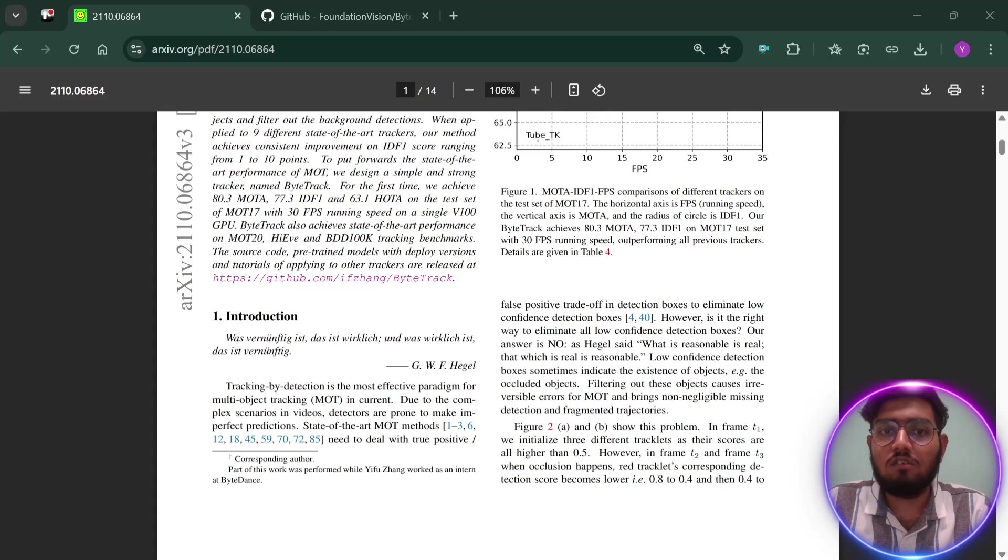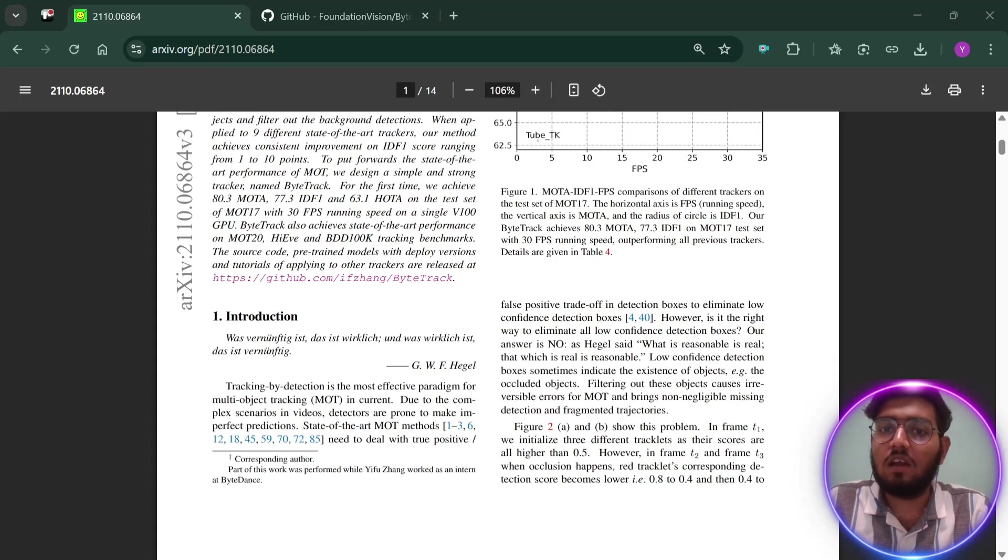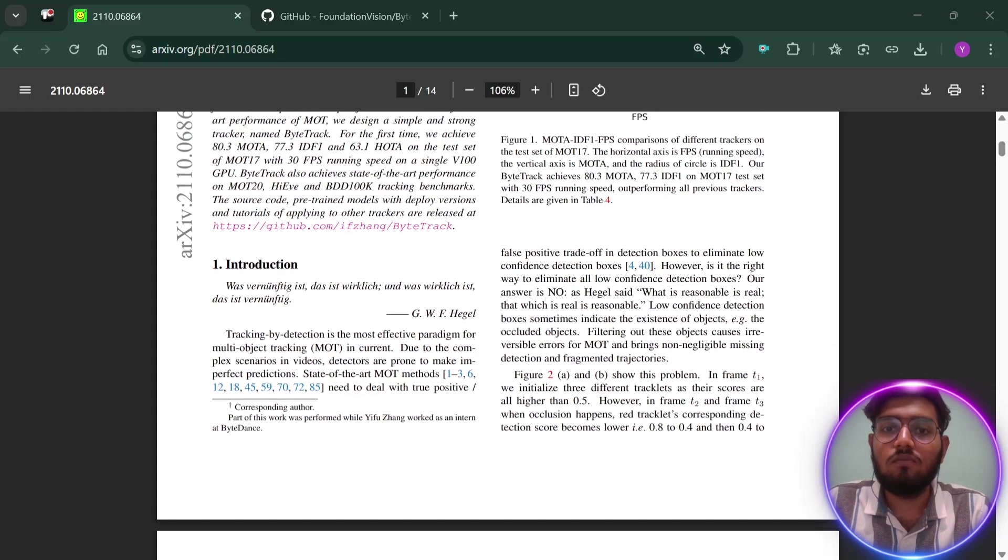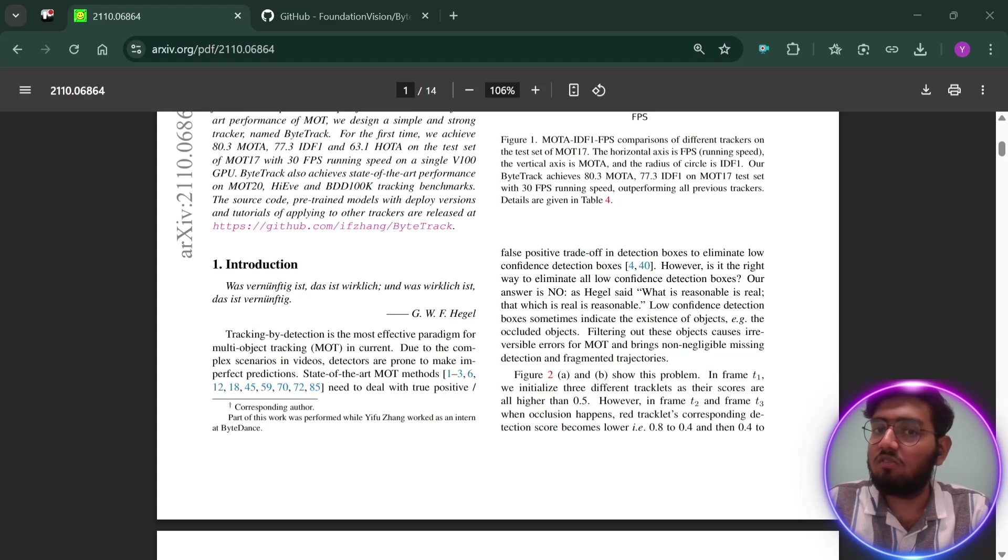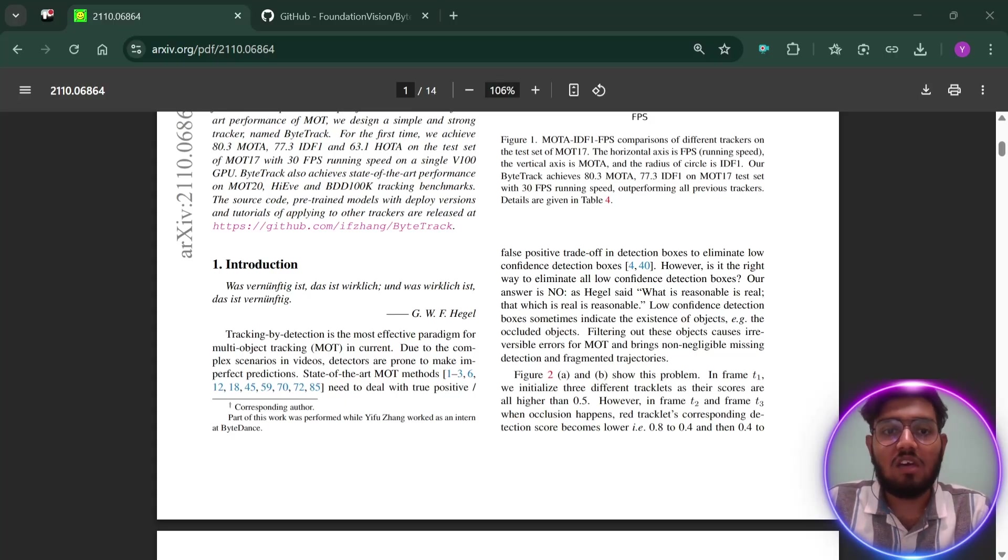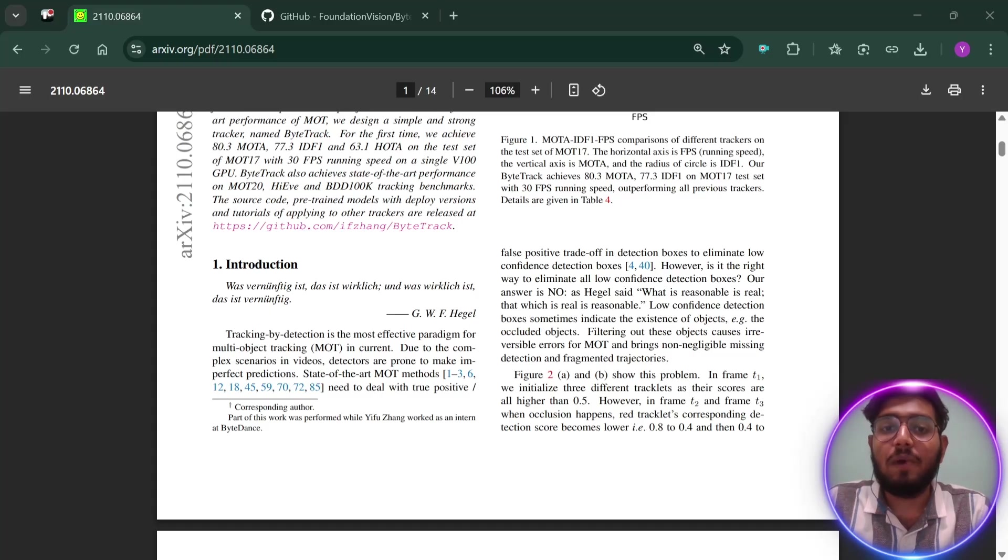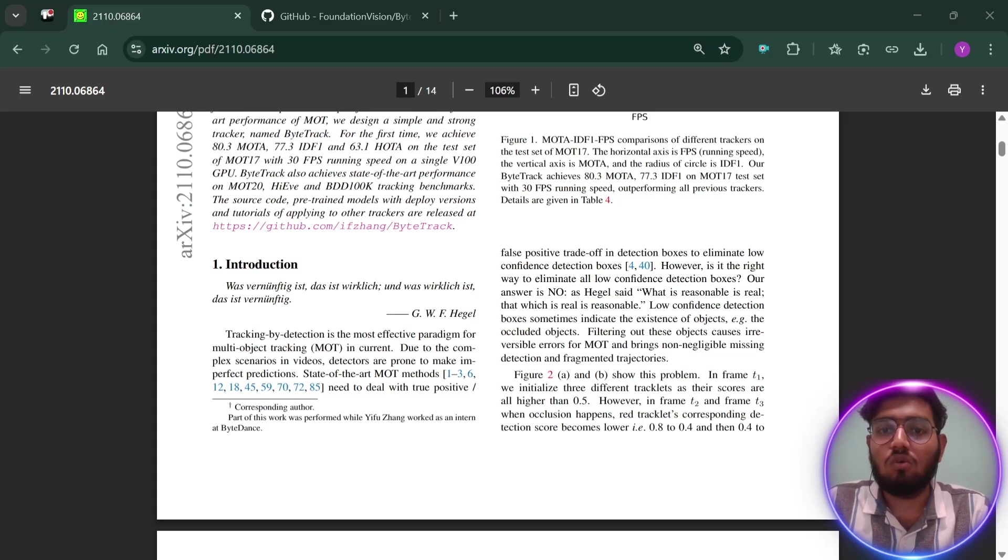What makes ByteTrack stand out is its simple idea. Instead of only trusting the boxes it's really sure about, it tries to use almost every detection box, even the ones it's less sure about. This helps it track better, especially when objects are hard to see or get blocked by something else.